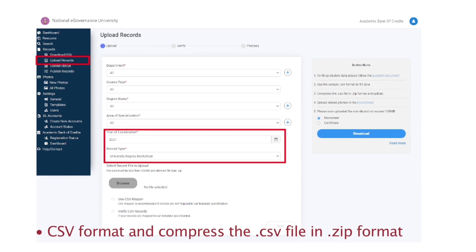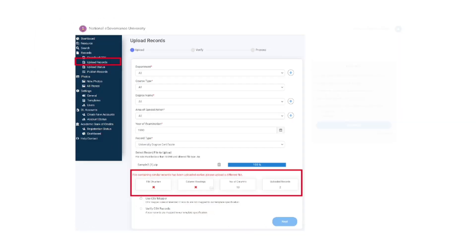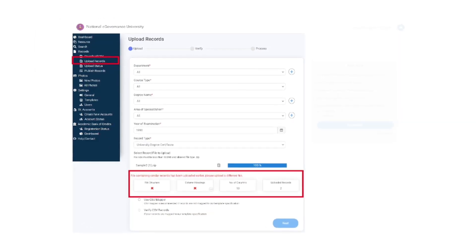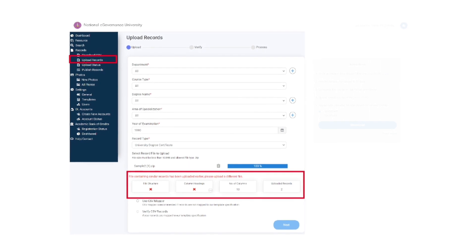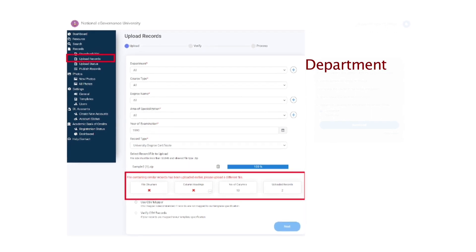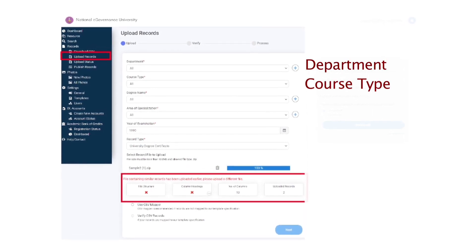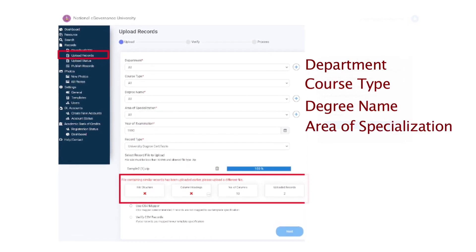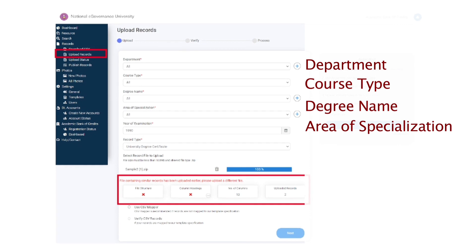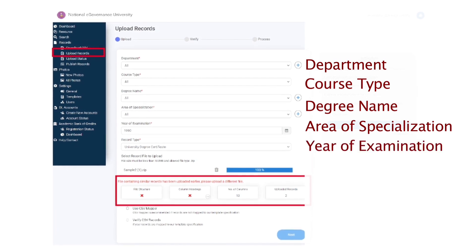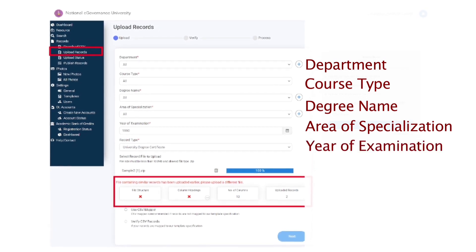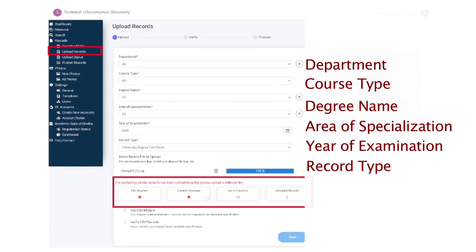Prepare student data as per the CSV format and compress the CSV file in zip format. Click upload records of desired department, course type, degree name, area of specialization, year of examination and record type.